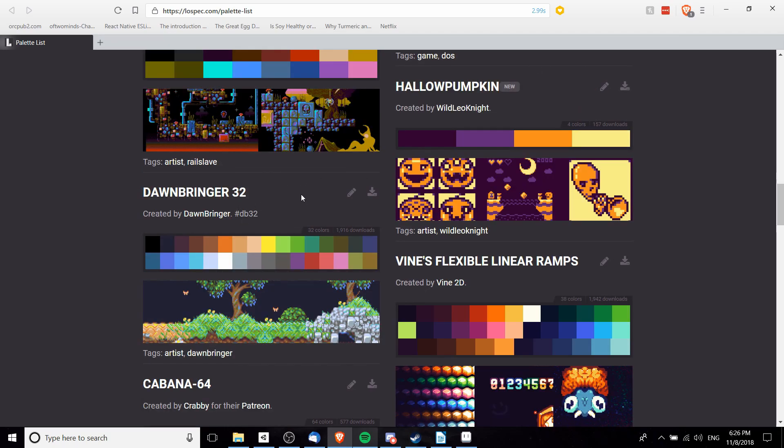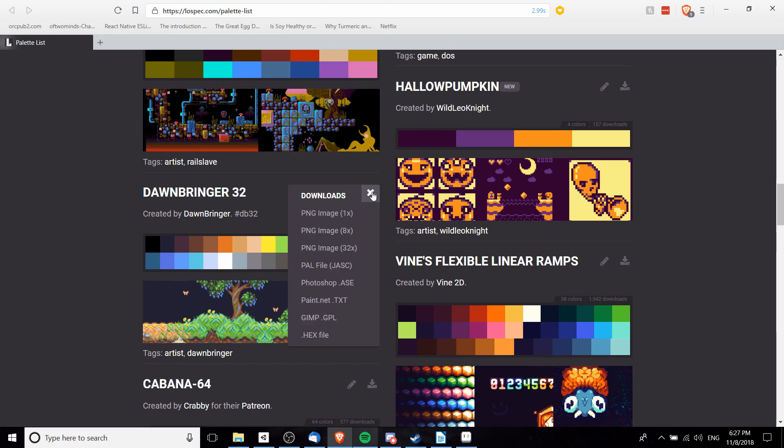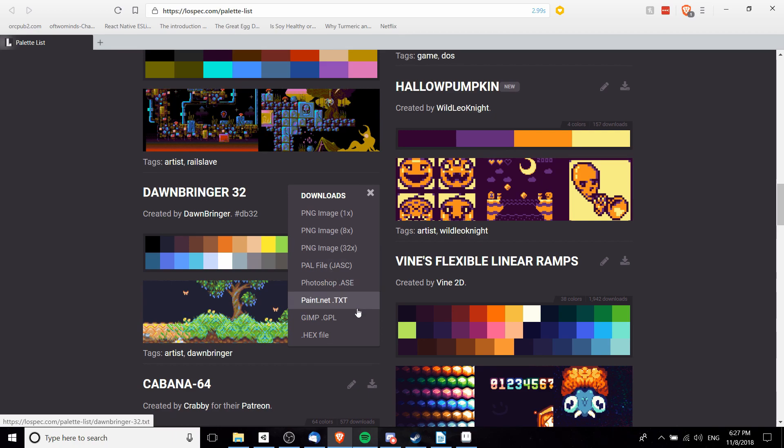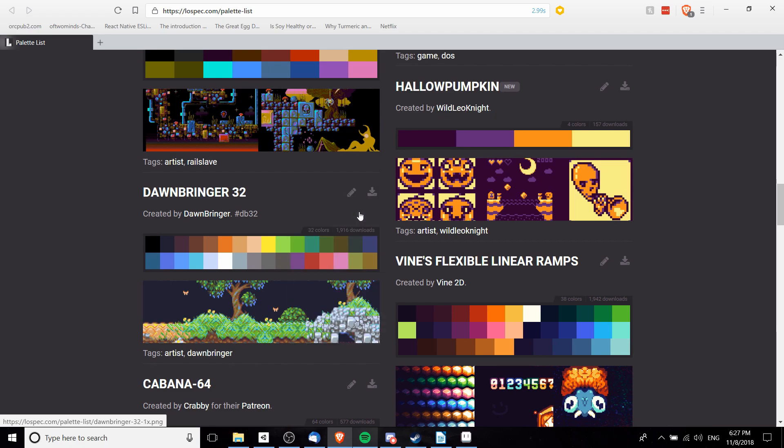Donbringer32colors looks pretty good so we'll go ahead and download this palette file from here. As you can see, this site has special formats for Photoshop and GIMP, but inside of Aseprite we can actually just use PNG image 1x here, which is going to give us a really tiny image file to download.